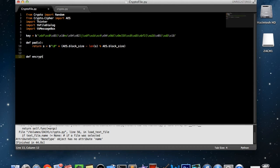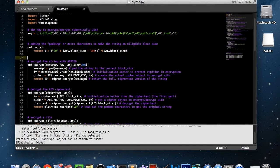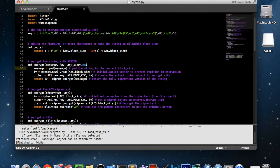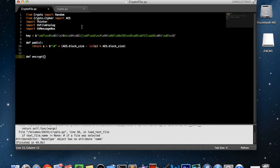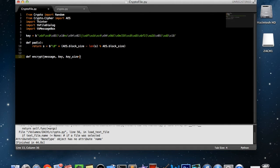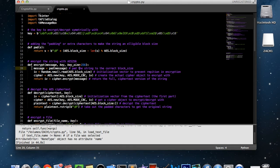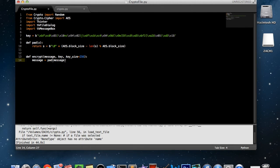Now we're going to write the encrypt function. As you can see, this function takes a message or string to encrypt, the key to encrypt it with — this is symmetrical encryption so we only use one key — and the key size, which is 256. 256 is usually better than 128. We make key_size a default parameter so you can change it. Now we're going to use our pad function we just created and set message equal to pad(message), so now this message variable has the correct block size and is able to be encrypted.